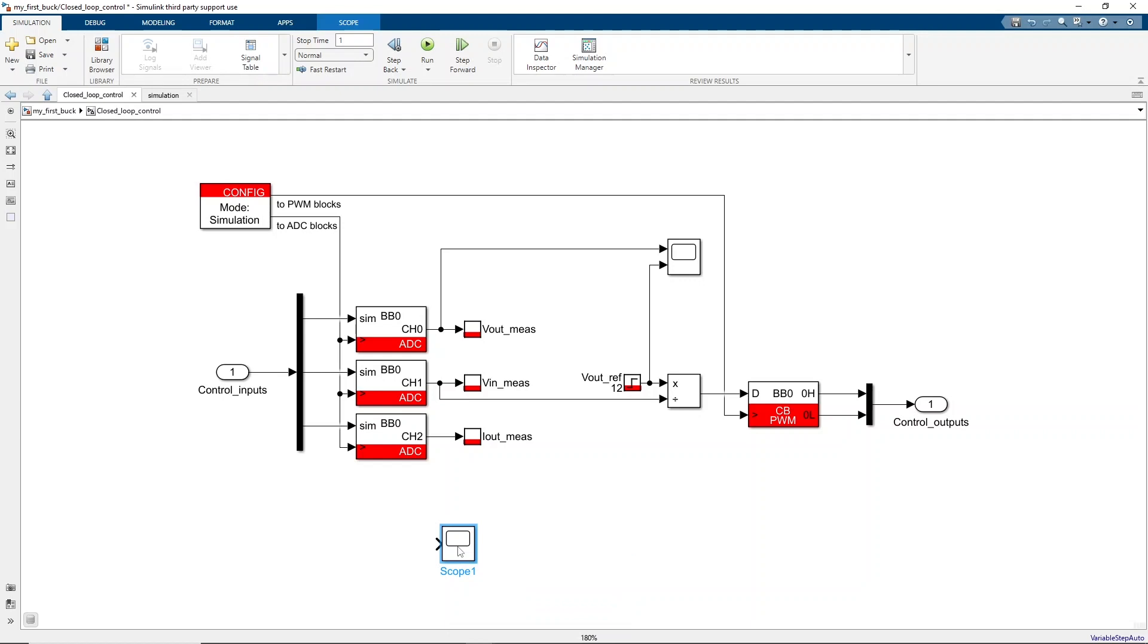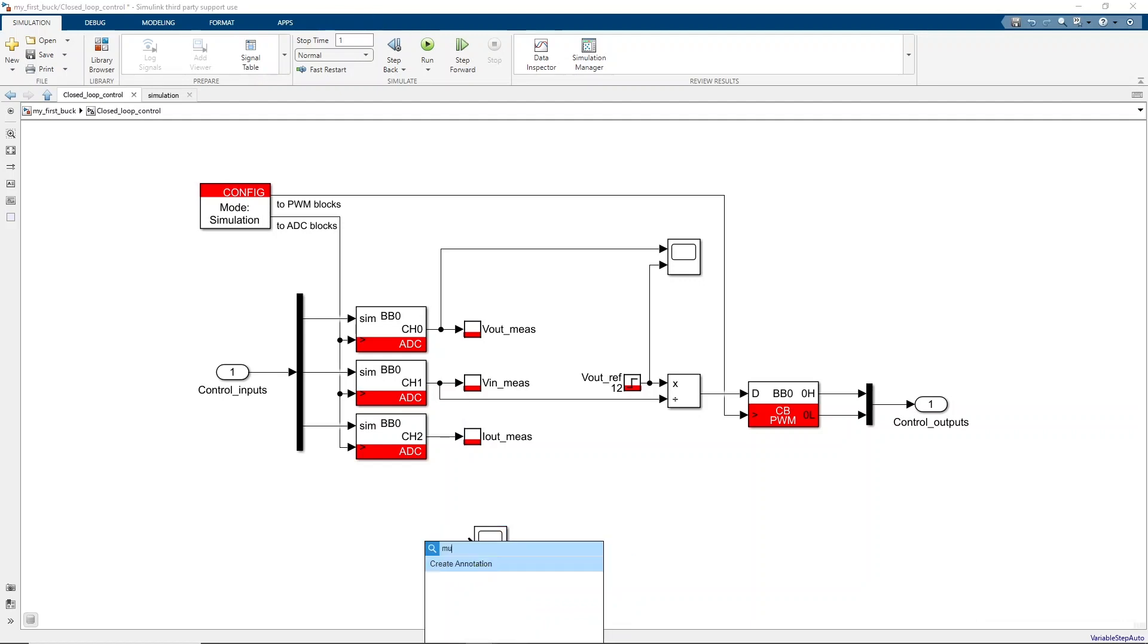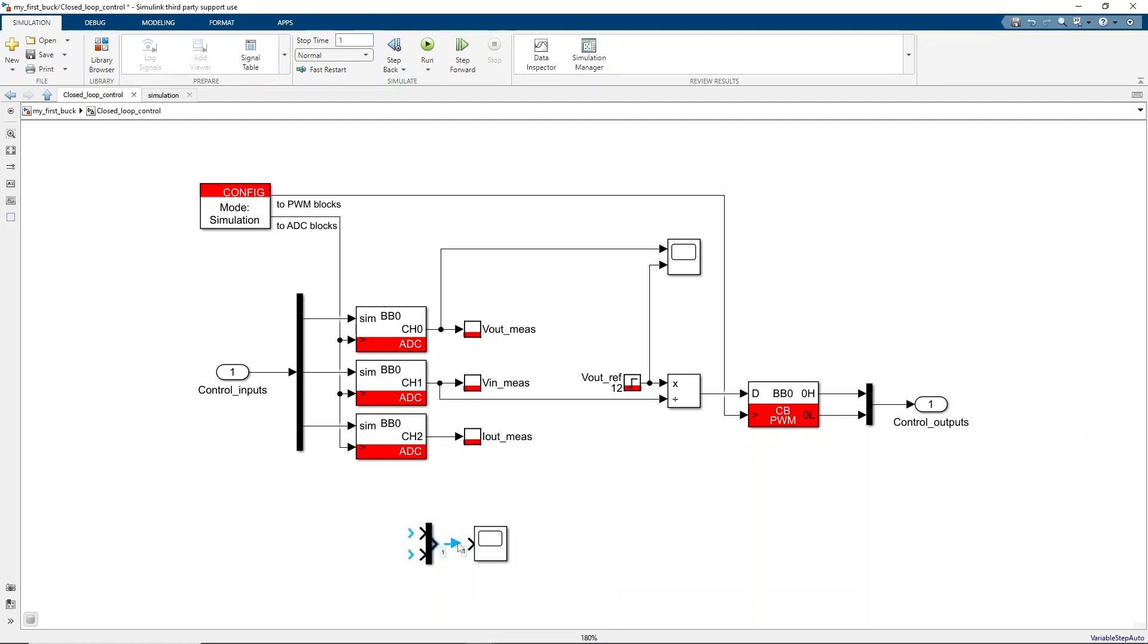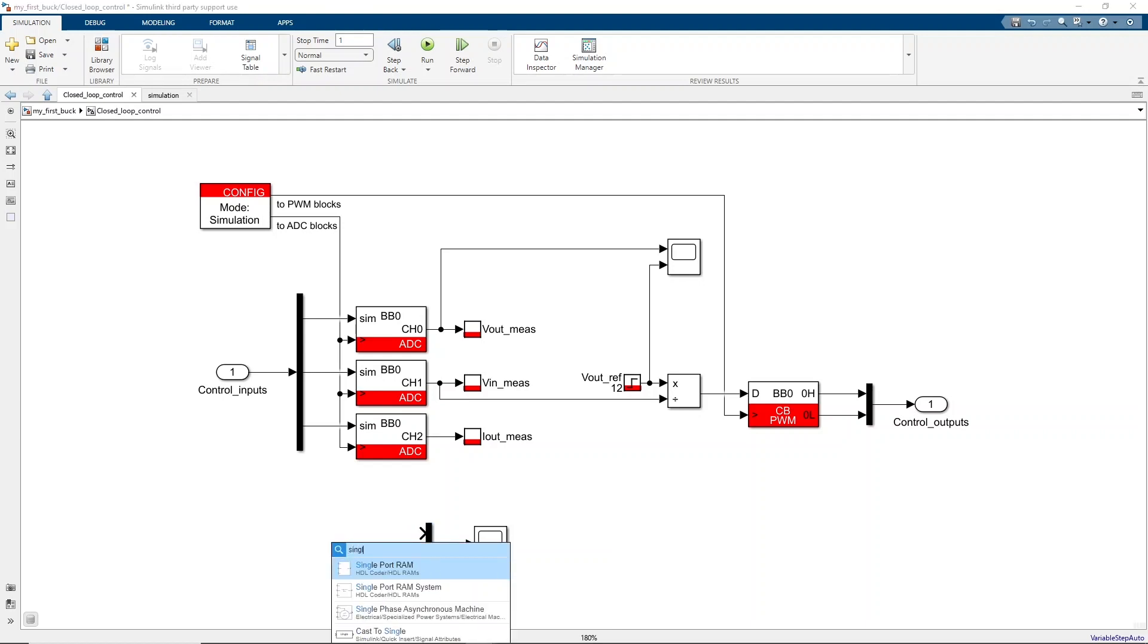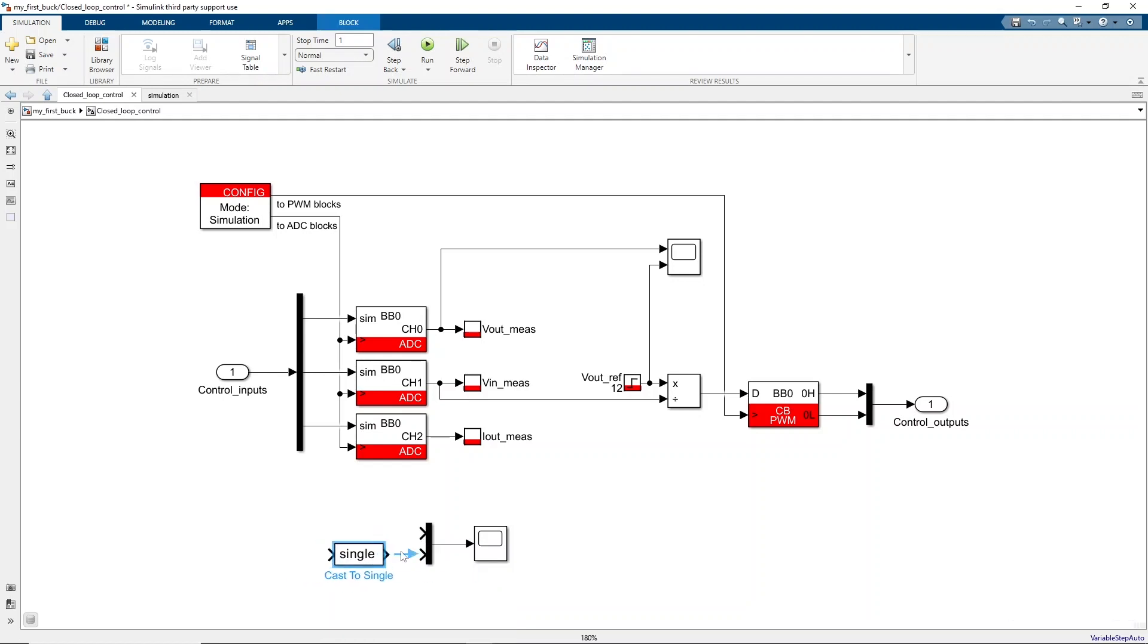In addition to the sampled value, the current measurement at the plant output can be directly scoped to display the output current ripples. This is somewhat equivalent to connecting a current probe to the converter's output and displaying its measurement on an oscilloscope. The Data Type Conversion block is used to make sure that the data type of the MUXED signals match.